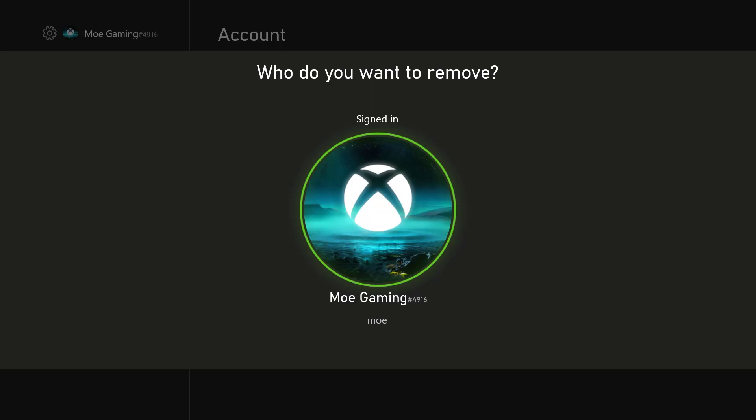You'll need to sign back in, so be sure you know your username and password before doing this. I know a lot of folks tell me they did this but don't know their email or password. Make sure you know this information so you can easily log back in and continue from there.